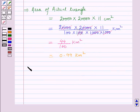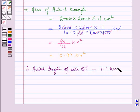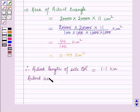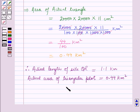Therefore, the actual length of site QR in kilometers is equal to 1.1 km, and the actual area of the triangular plot in square kilometers is equal to 0.44 km squared. This is the solution of the given question. Hope you all have enjoyed the session.